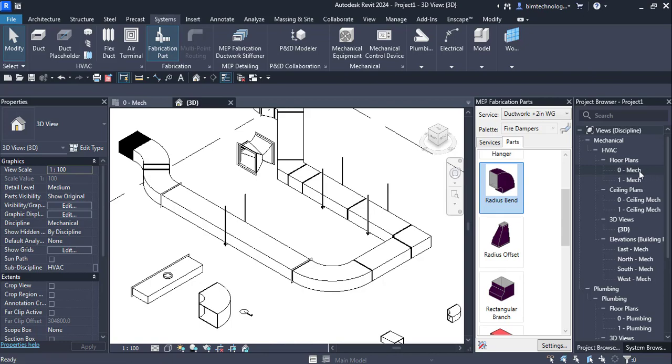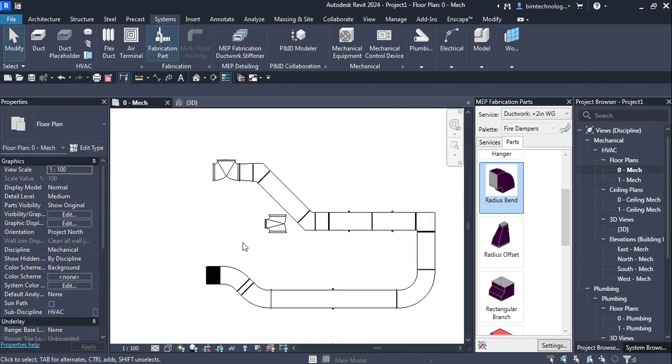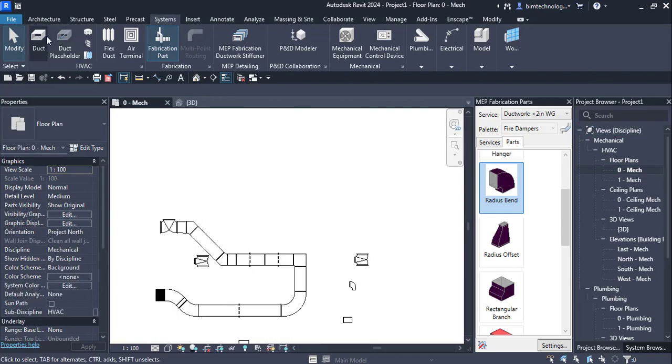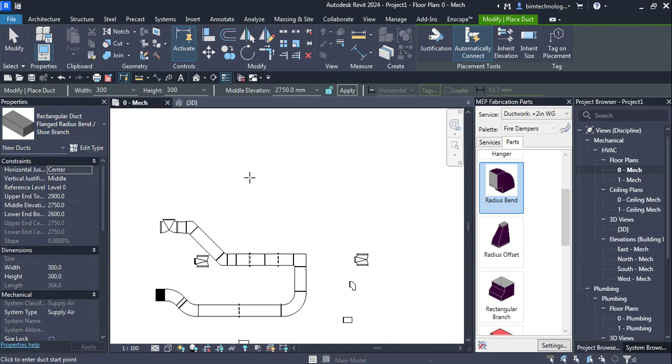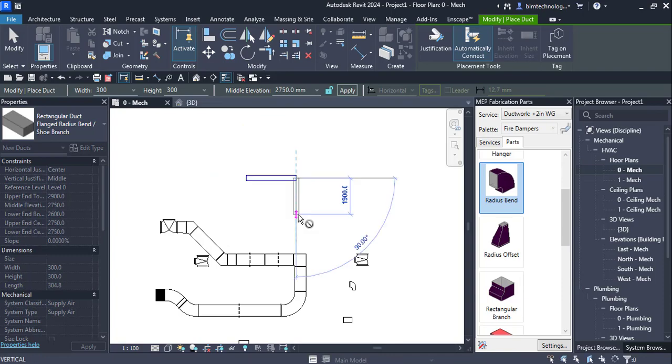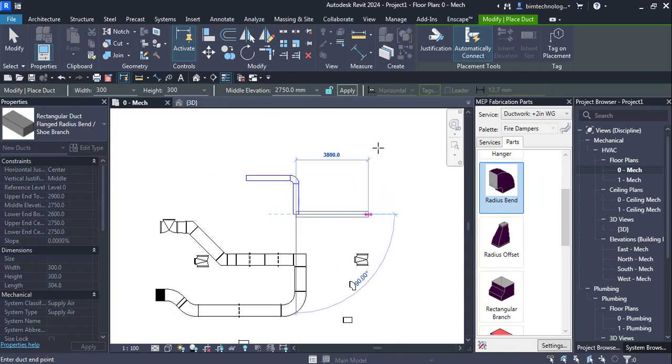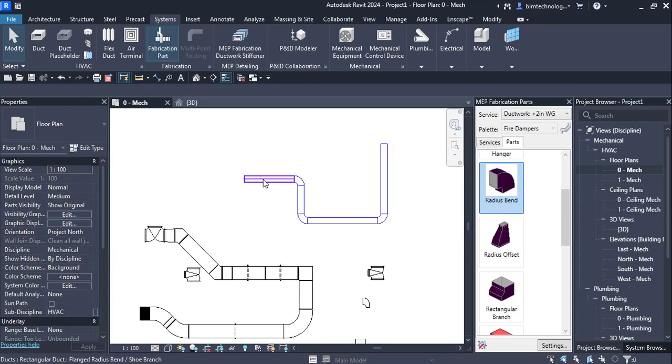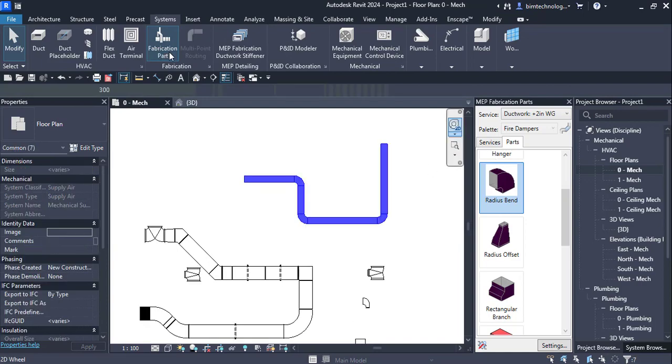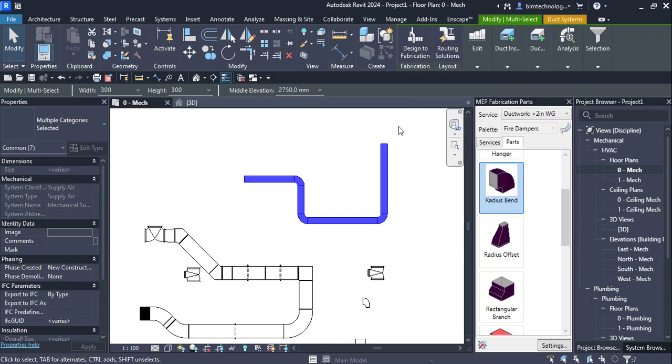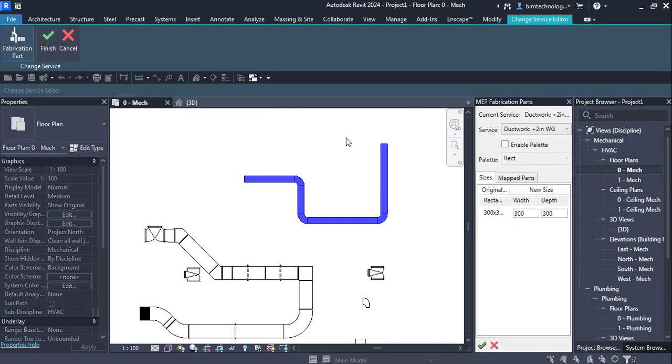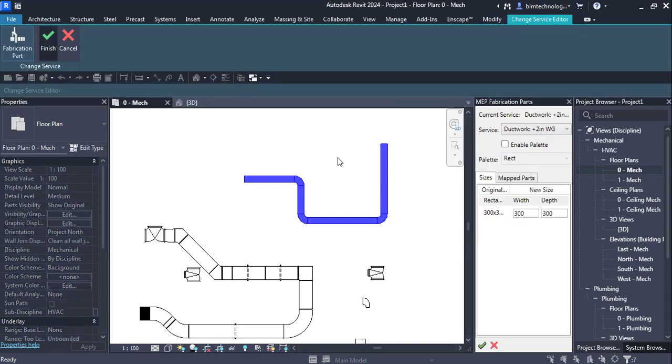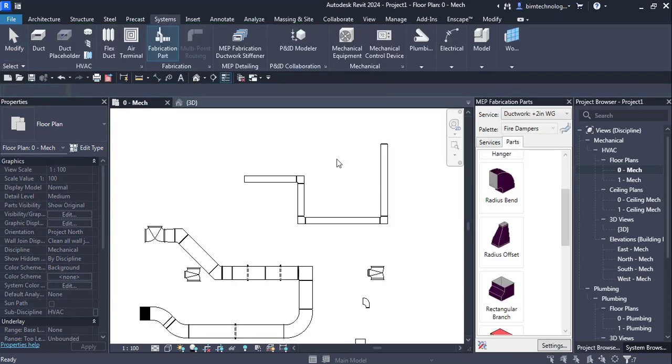And the last thing is that if you have a design of a duct, you can convert them into fabrication. Let's say I have this entire design of the duct that I am creating currently. If I want to convert them into fabrication I select one of them, press the tab key, and then I have this fabrication option over here designed to fabrication. And the entire model will be converted into fabrication.